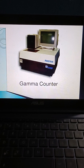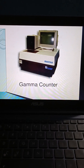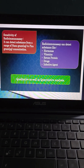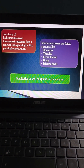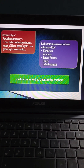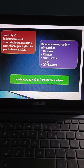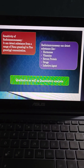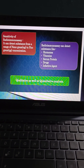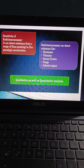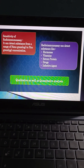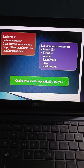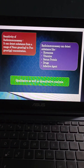This is a picture of the gamma counter. Radioimmunoassay is both qualitative and quantitative analysis. Regarding sensitivity, it can detect substances in a range of nanogram (ng) to picogram (pg) concentrations. Radioimmunoassay can detect substances like hormones, vitamins, serum proteins, drugs, and infective agents.